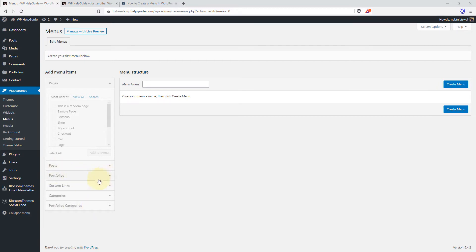The Portfolios and Portfolio Categories are coming from the plugin that I am using. In your case, it may not be available, and if you have installed any other plugins that support custom post types, then you will see those options as well. On the right-hand side, you get an option to create the menu.